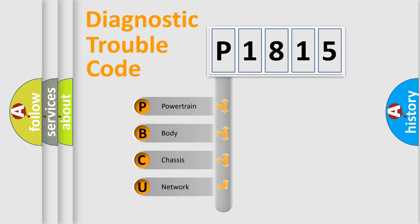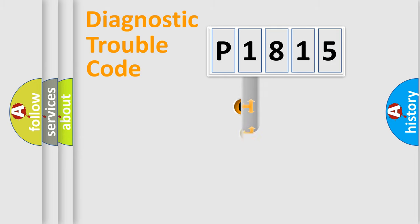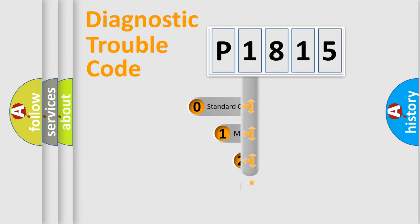We divide the electric system of the automobile into four basic units: Powertrain, Body, Chassis, and Network. This distribution is defined in the first character code.